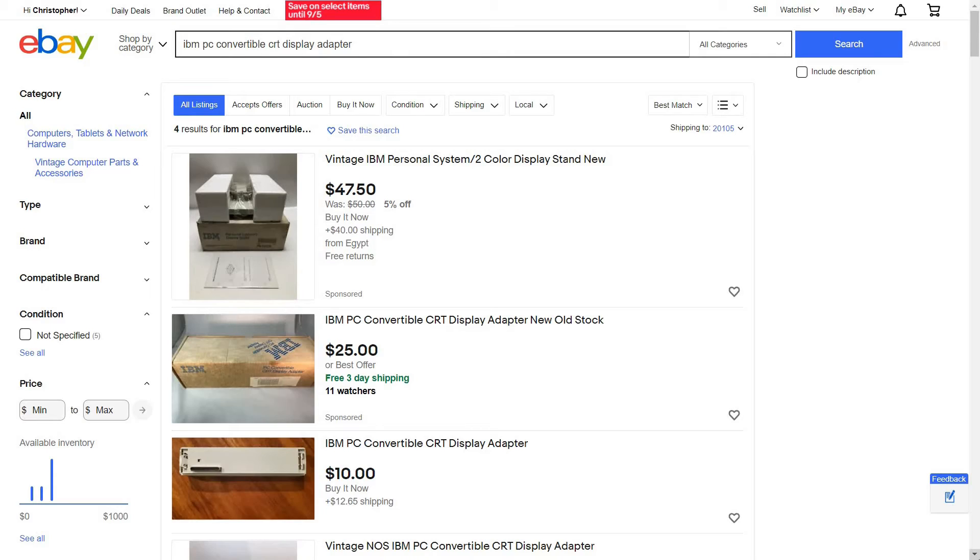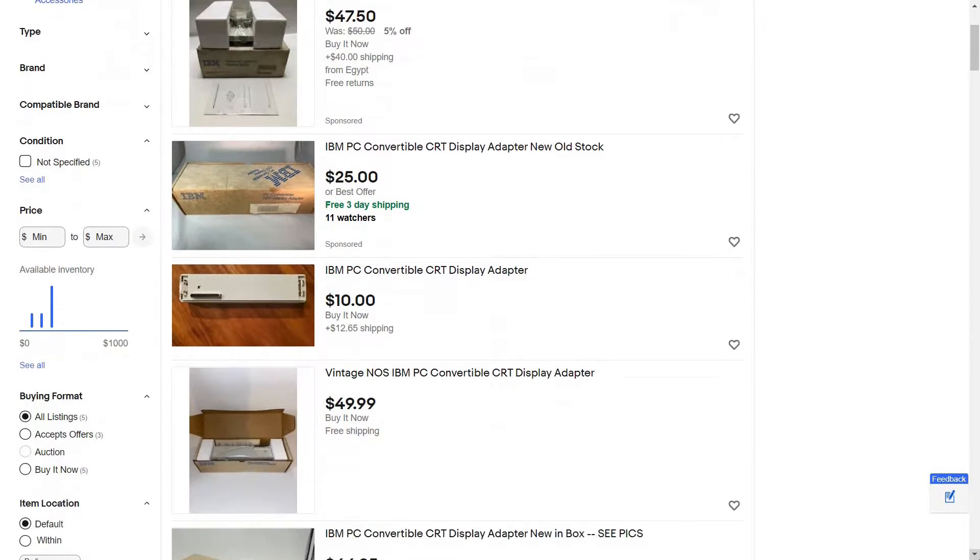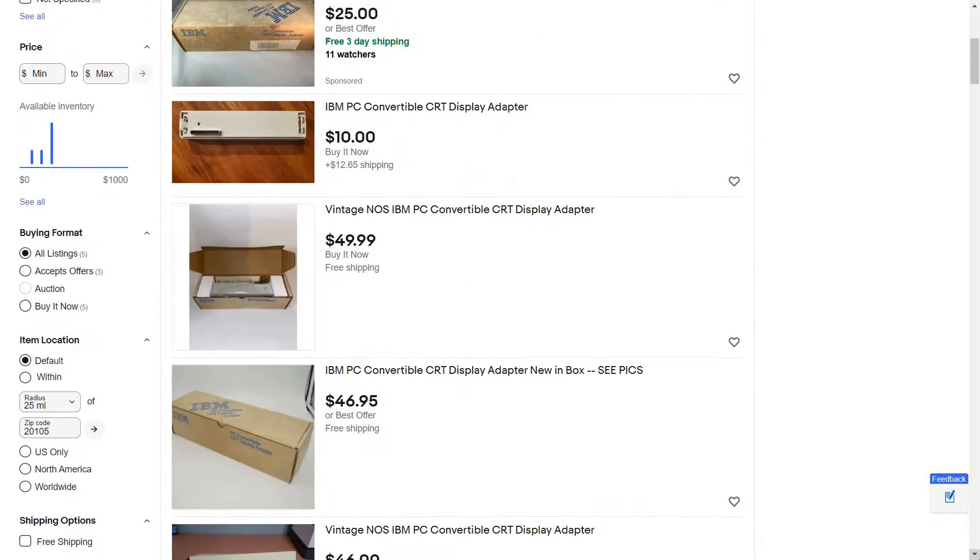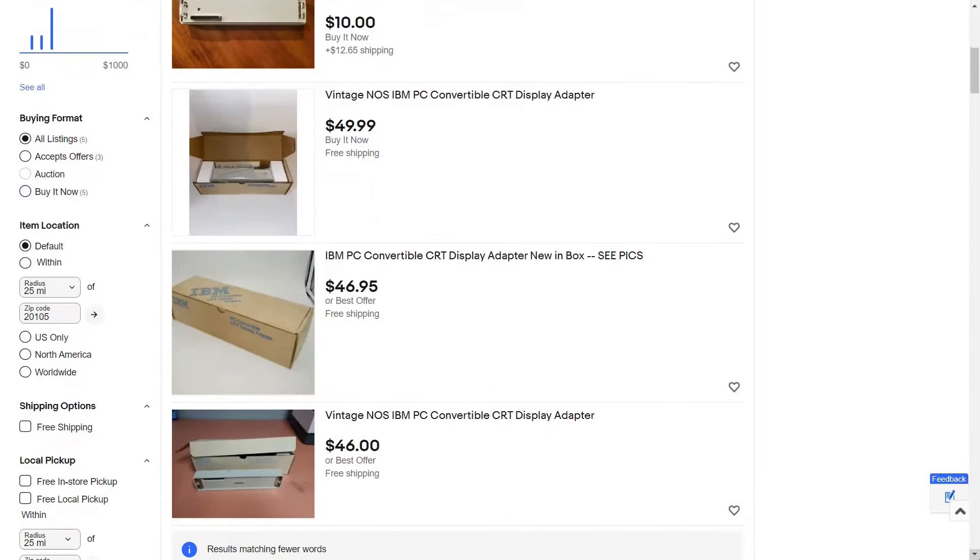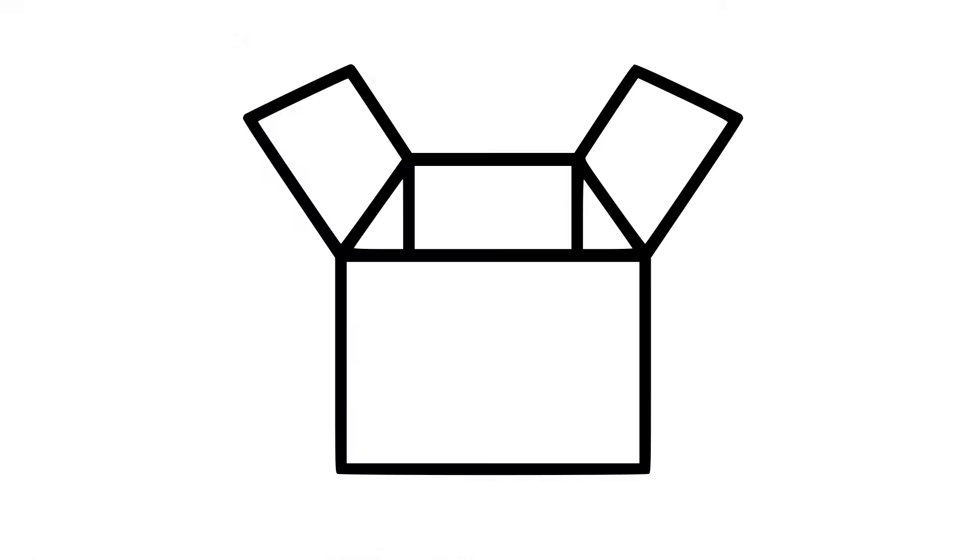And if we look on eBay, there are a ton of these, all for a great price. Thank you, Computer Reset. I know this is your doing.